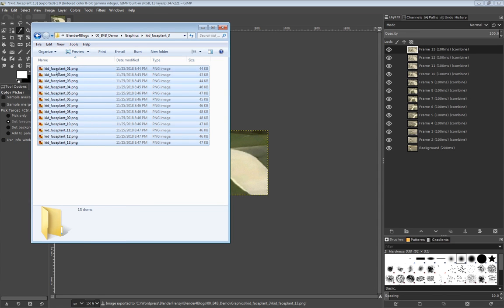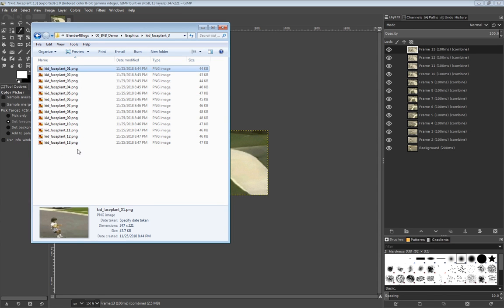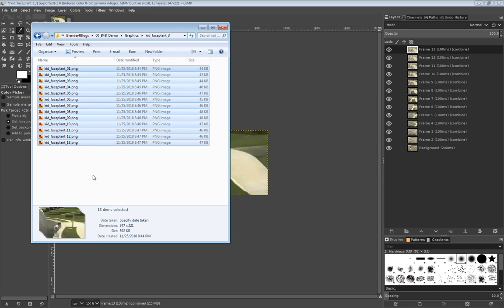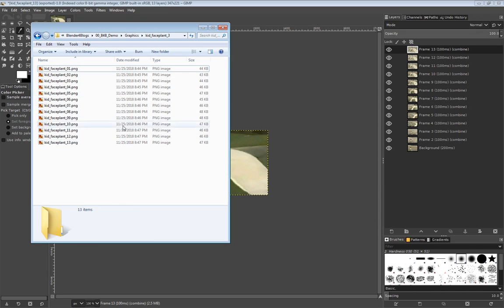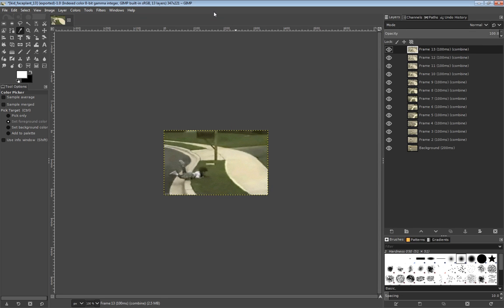Now we have all of our images — kid face plant one to 13. Basically we just do the same thing and go into Blender and import those as an image sequence. You might be wondering: this is really tedious, why would you do it this way? The reason is because if I didn't have internet access, I wouldn't be able to access EasyGIF. So if I'm editing in a coffee shop or a remote area without Wi-Fi, I can still do my workflow. I would already need to have the GIF file, but I'd still be able to separate the images out.